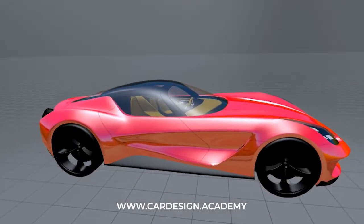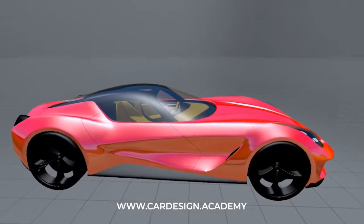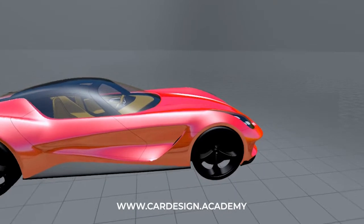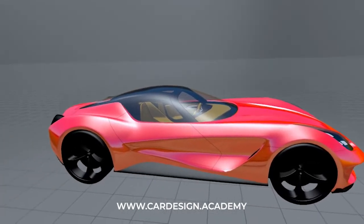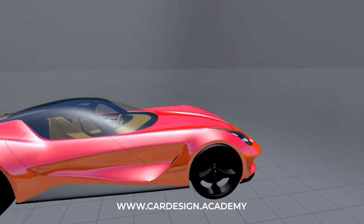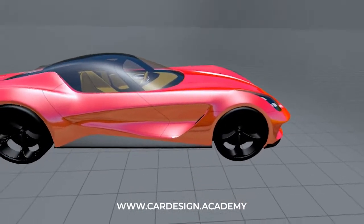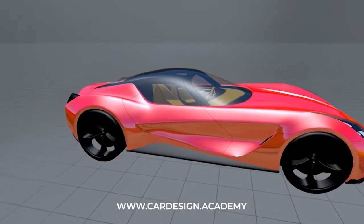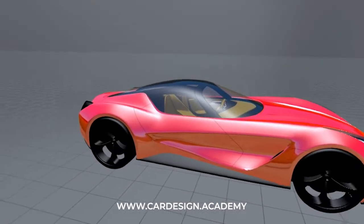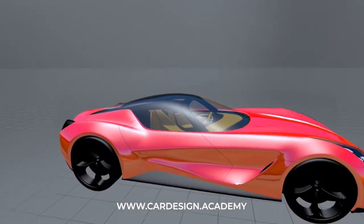Welcome to Cardesign.academy. Today I'm going to show you how to bring images into a Gravity Sketch workspace. This is great for co-creation groups because now you can present your sketches as if you were standing in a room with your sketches on a board for everyone to see.